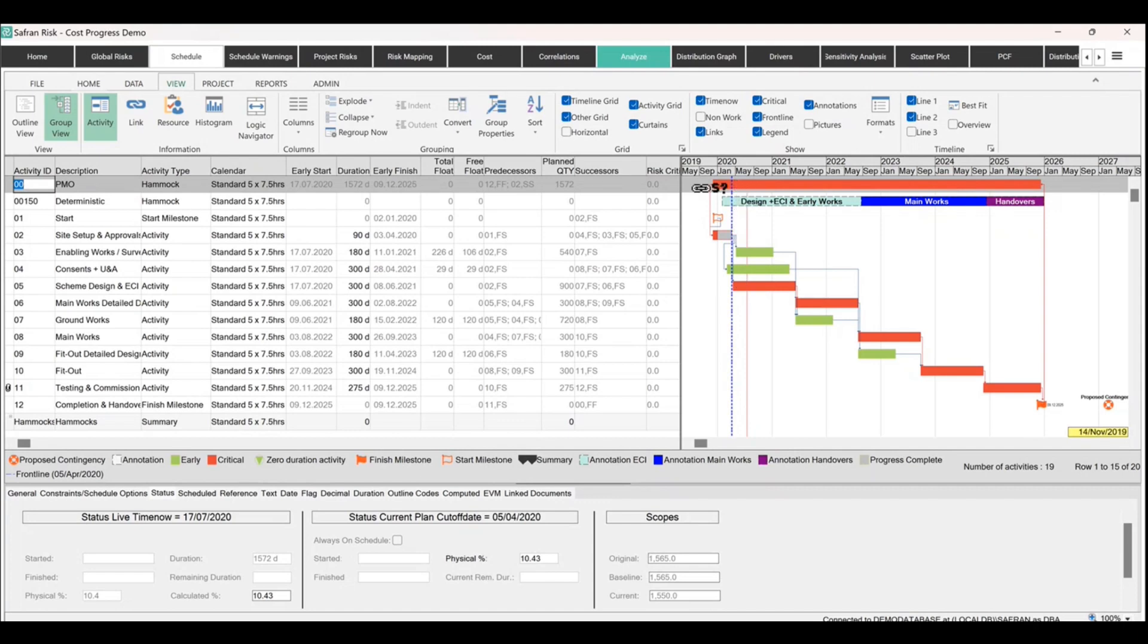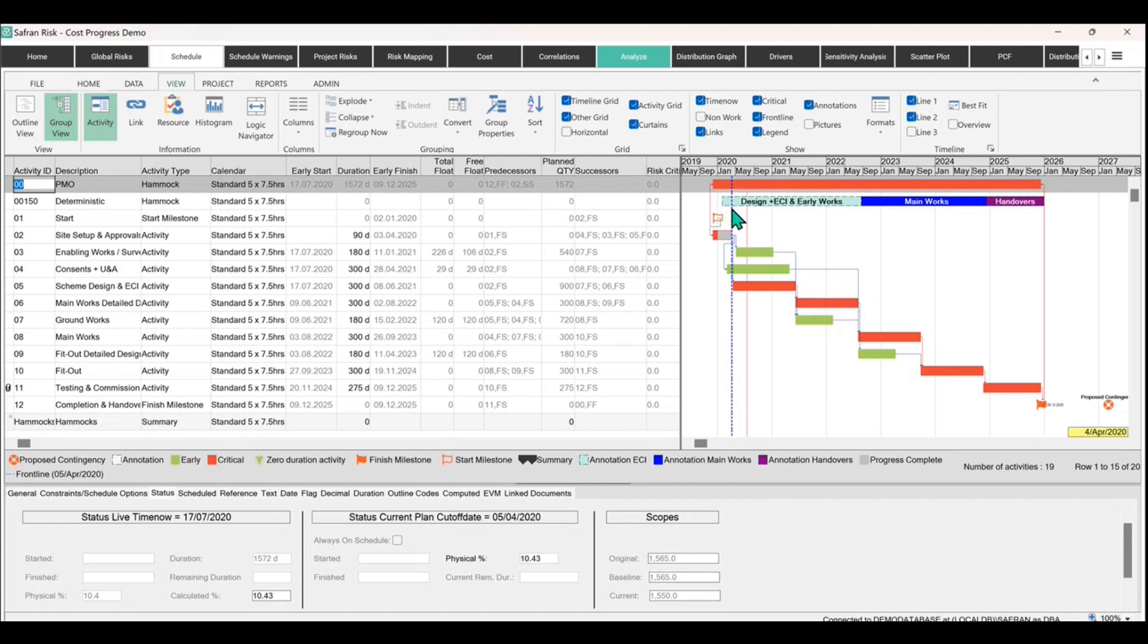We're about 10% into this hammock here for the overall project, which is effectively representing the PMO in this example. So we've completed an activity here. We're also into that hammock. We can see that physical percent completion is about 10% down here.